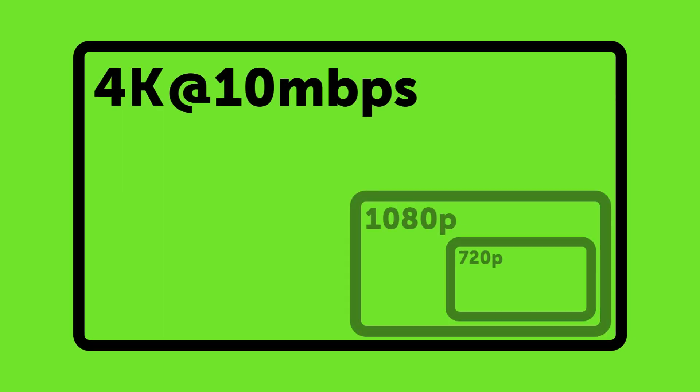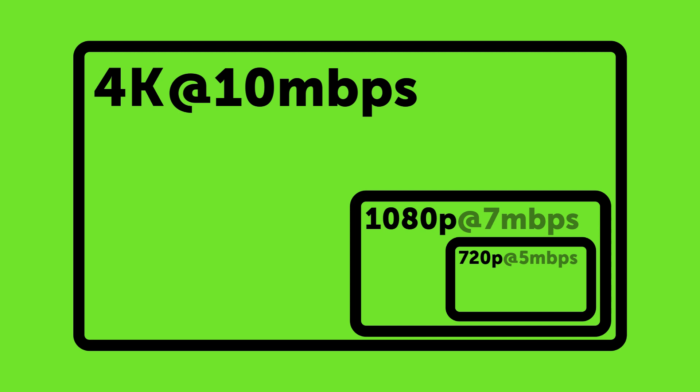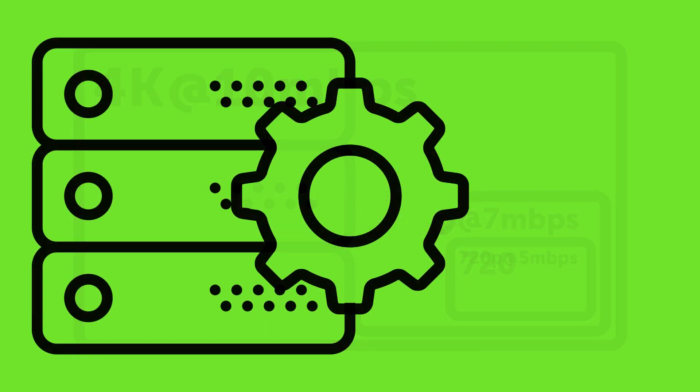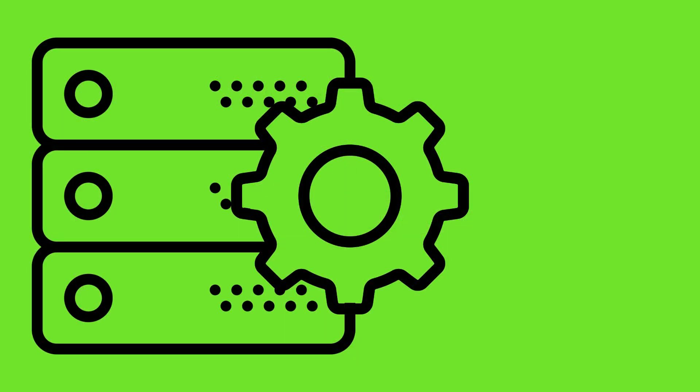Rather than creating one live stream at one bitrate, you can create multiple streams at different bitrates and renditions. This is easily done using media server software.